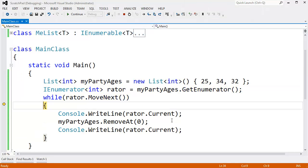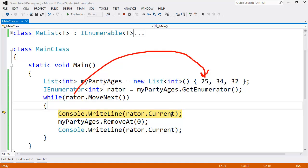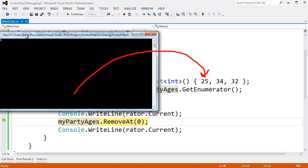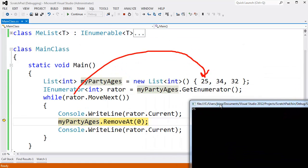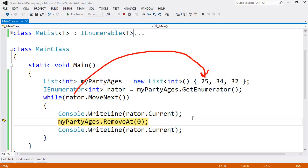Create our list. Get our enumerator. Rater dot move next. Now rater is referencing the 25, the zeroth item in our list. If I F10 over rater dot current, you can see that rater dot current is 25. Now let's remove at. We'll remove the zeroth item. That means remove the 25.